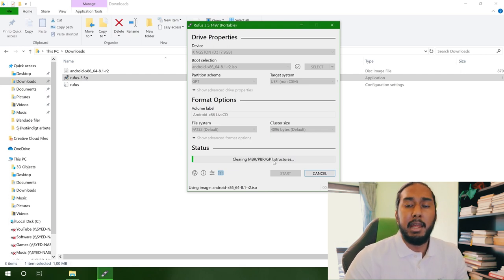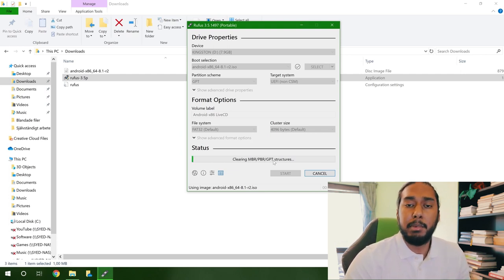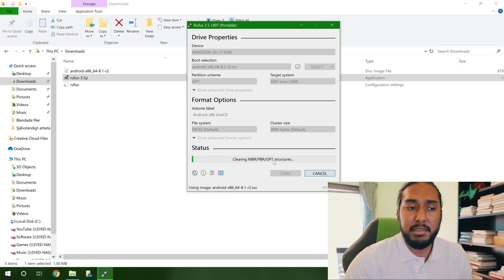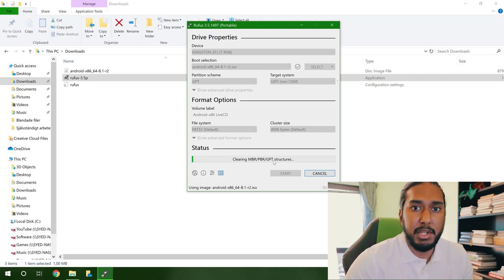And now it will create our bootable USB device and we'll just have to wait for this process to finish up. Now the process is complete and now the USB flash drive is ready to be used as a bootable USB drive. So now we can go ahead and install Android x86.